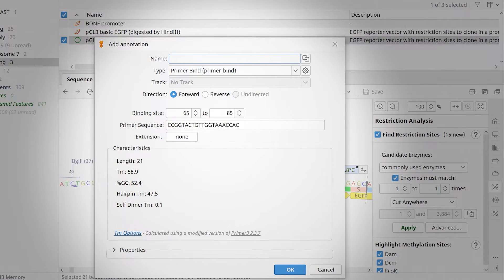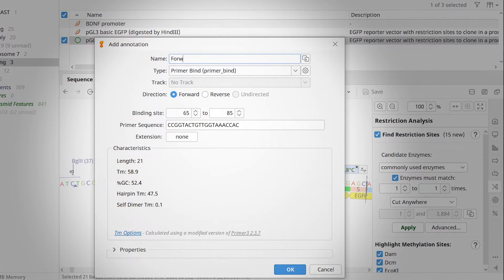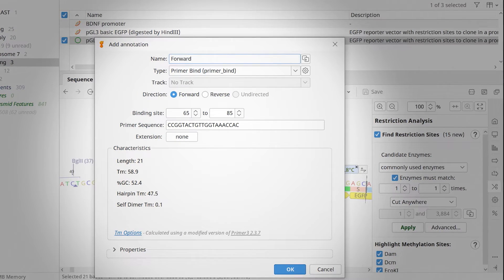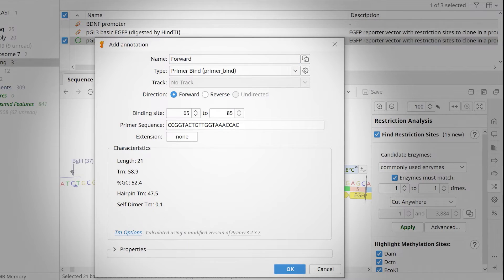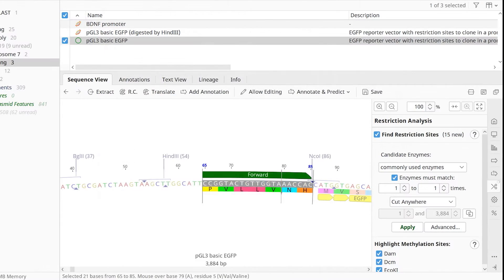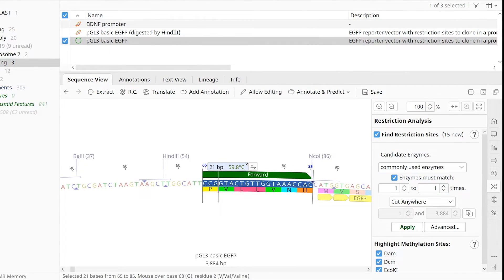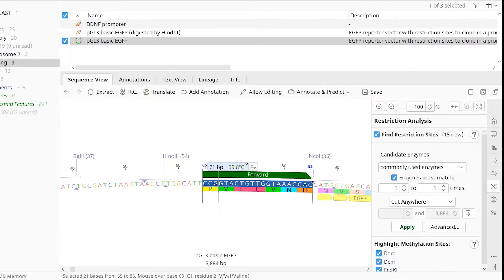In the new window, give the primer a name. Ensure the direction is set to forward and click OK. The Primer Bind annotation will now be visible on the sequence.